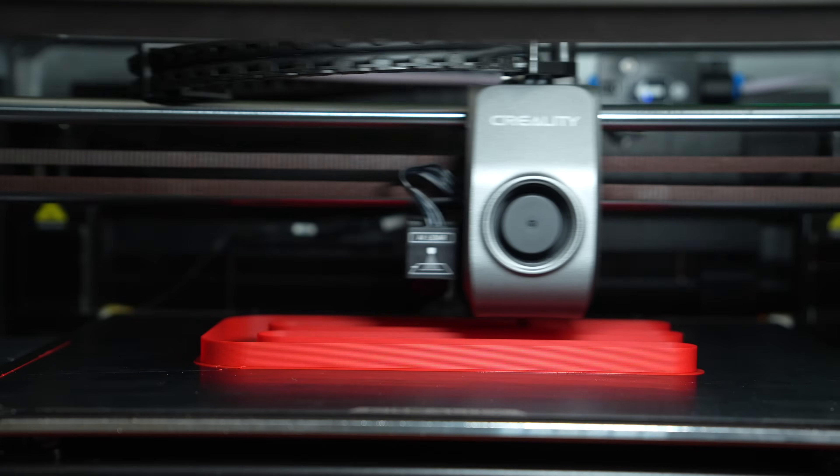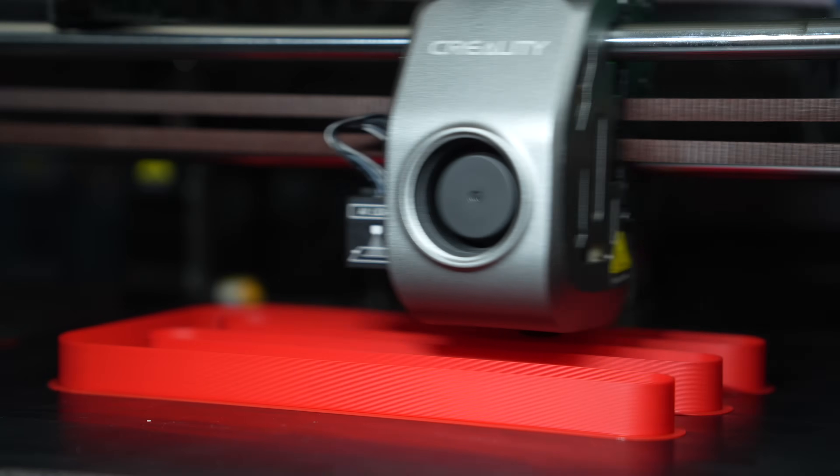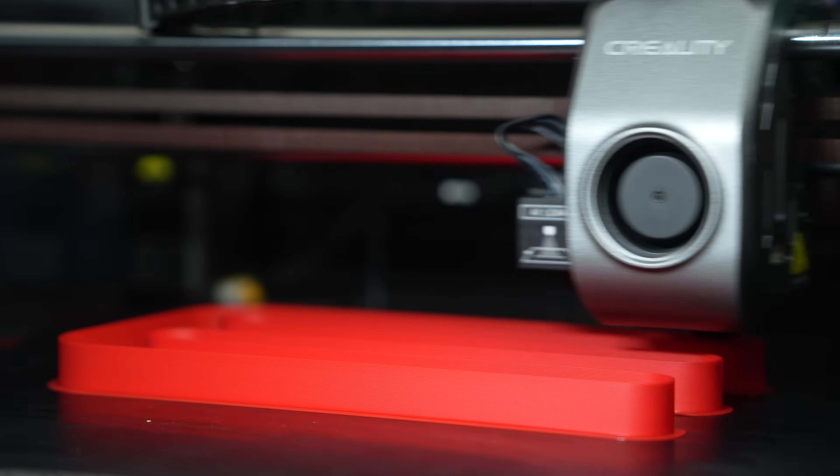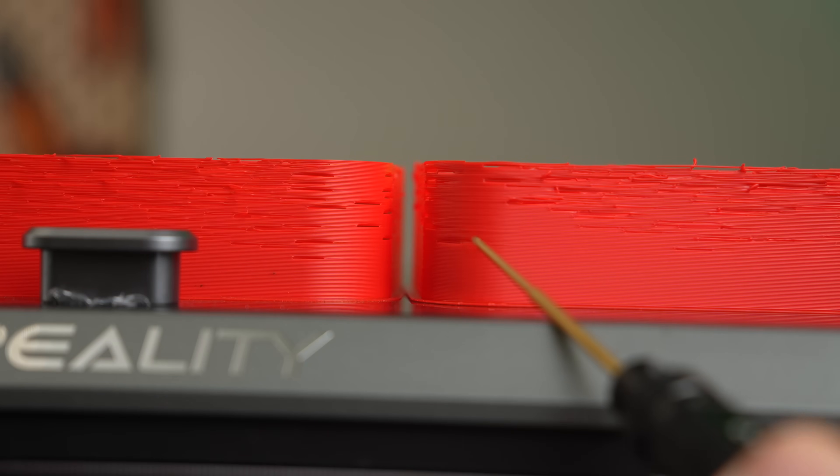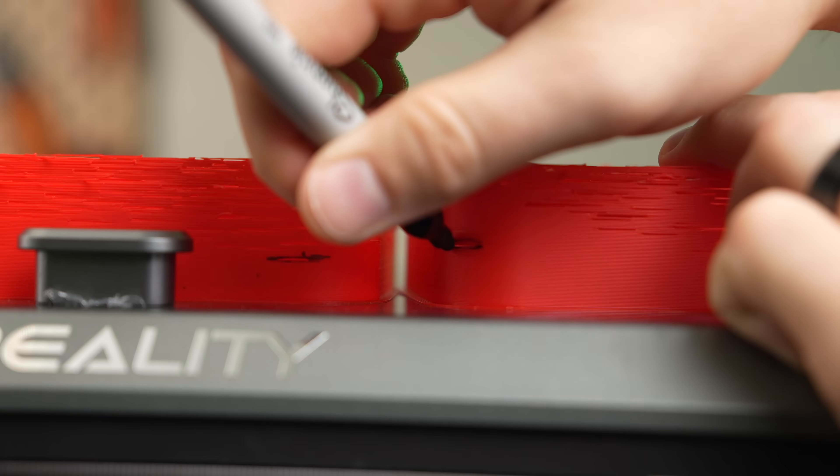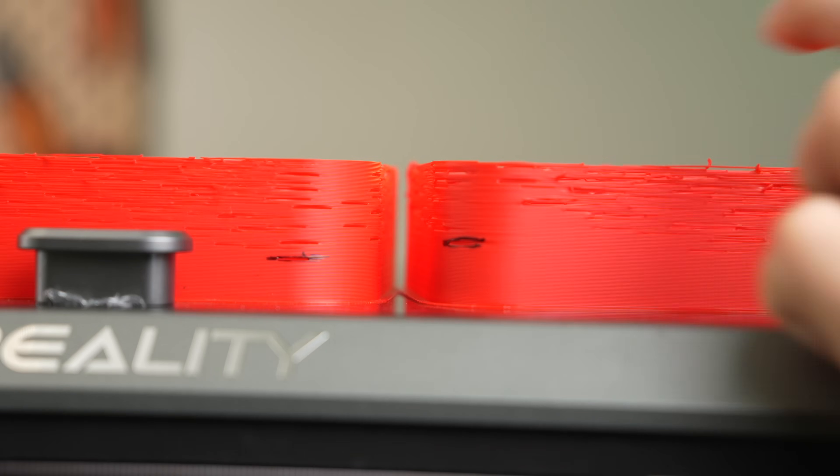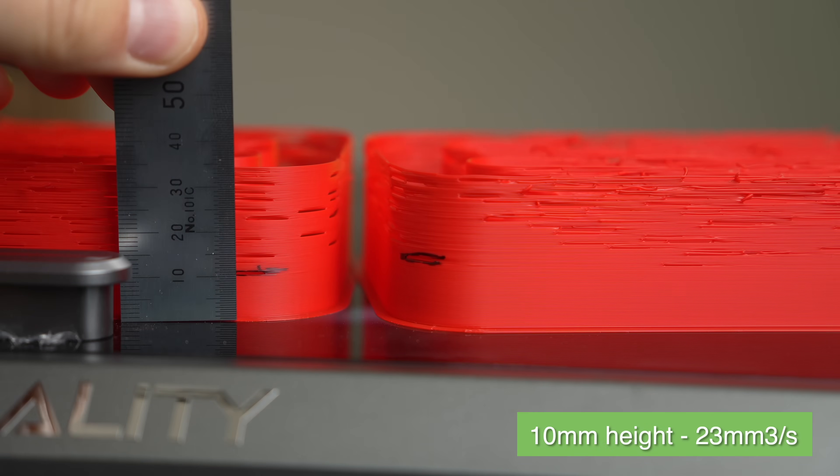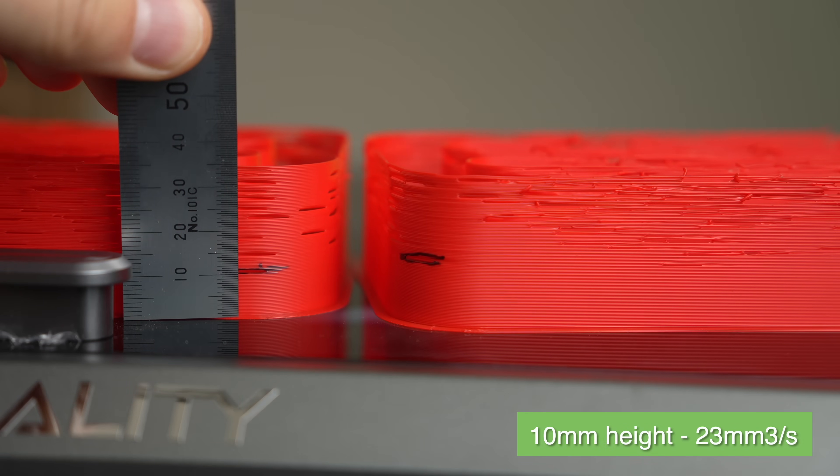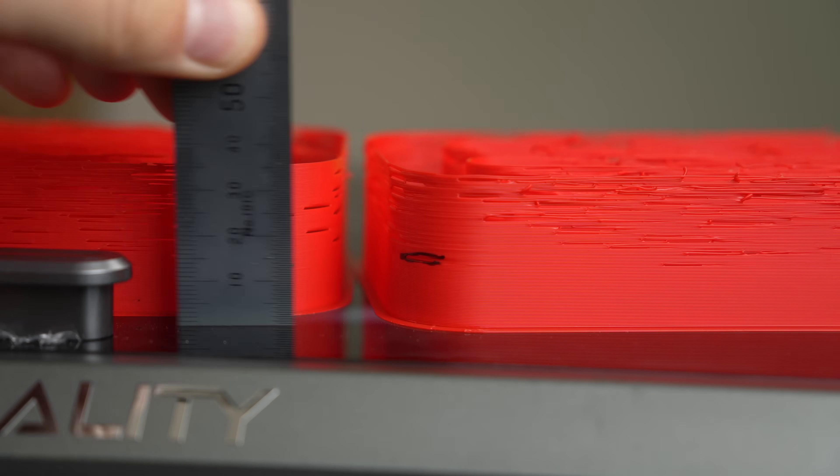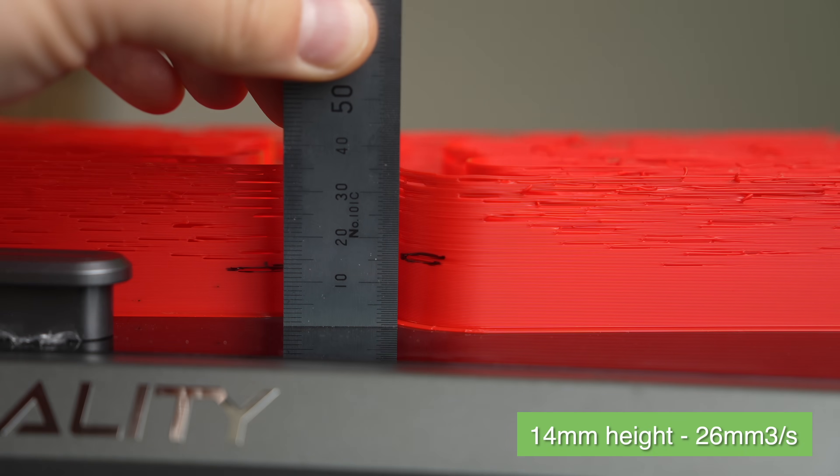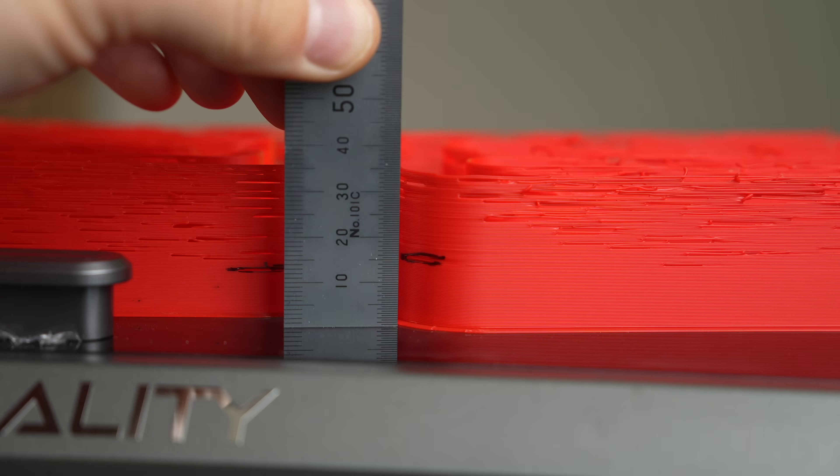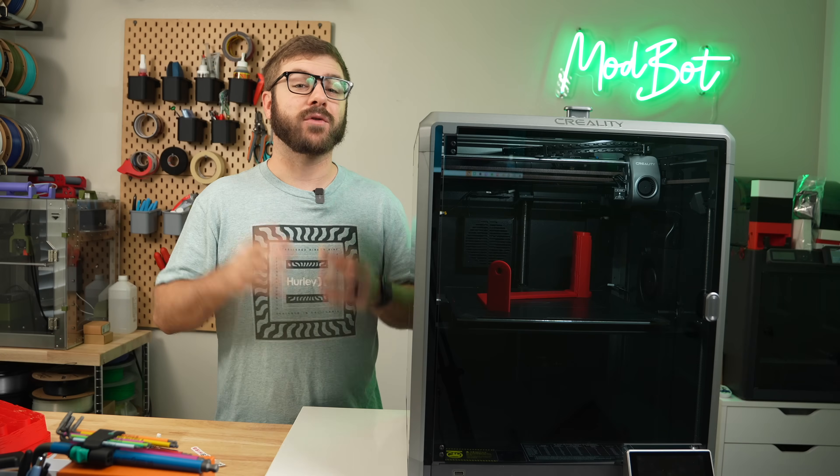I then ran the exact same test after swapping to the Microswiss Flowtech hotend and compared results. I marked the first sign of under-extrusion on each test and then used a ruler to measure how high up that mark was from the base. For the stock hotend, the mark was at 10 millimeters in height, which translated to 23 cubic millimeters per second. On the Flowtech, the mark was at 14 millimeters in height, which was 26 cubic millimeters per second, or approximately 12% added flow.